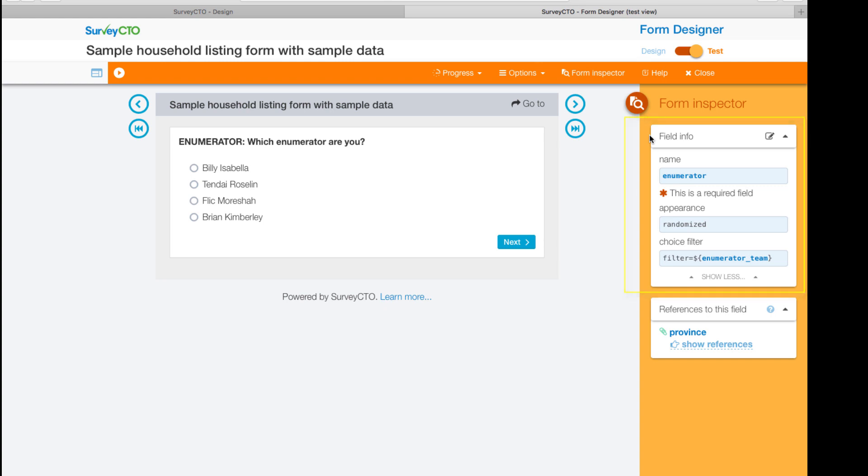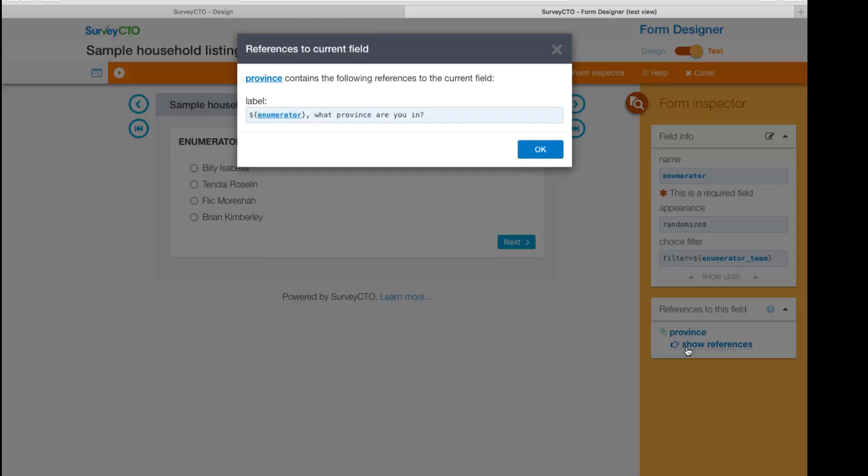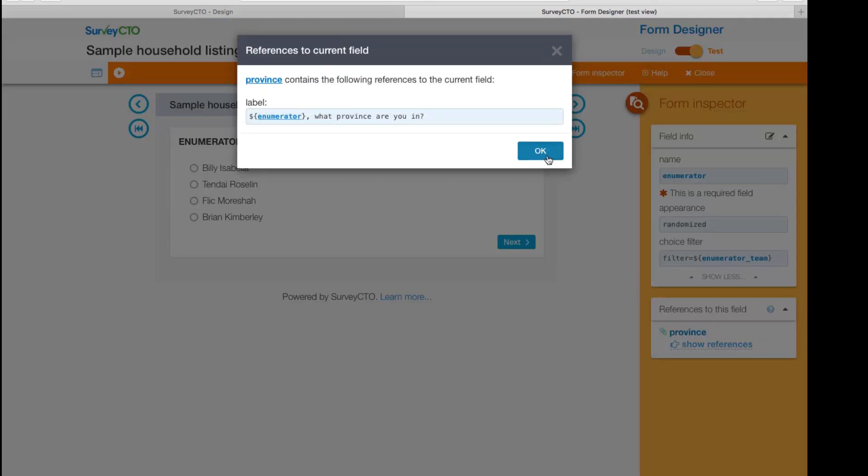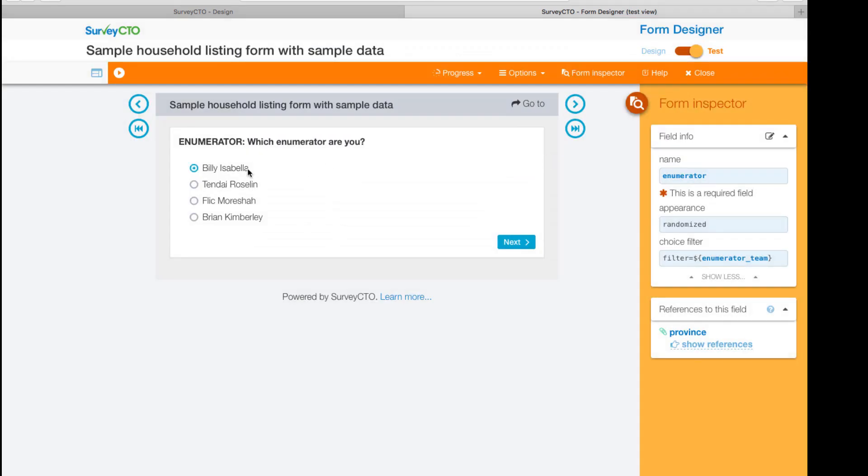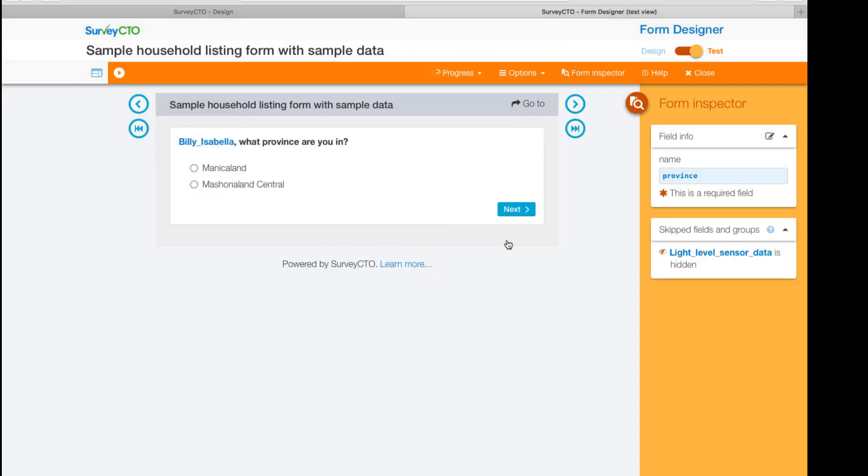Any references to current field elsewhere in your form and even what fields or groups were skipped between the prior field and the current one. The form inspector also makes it easy to navigate around your form.